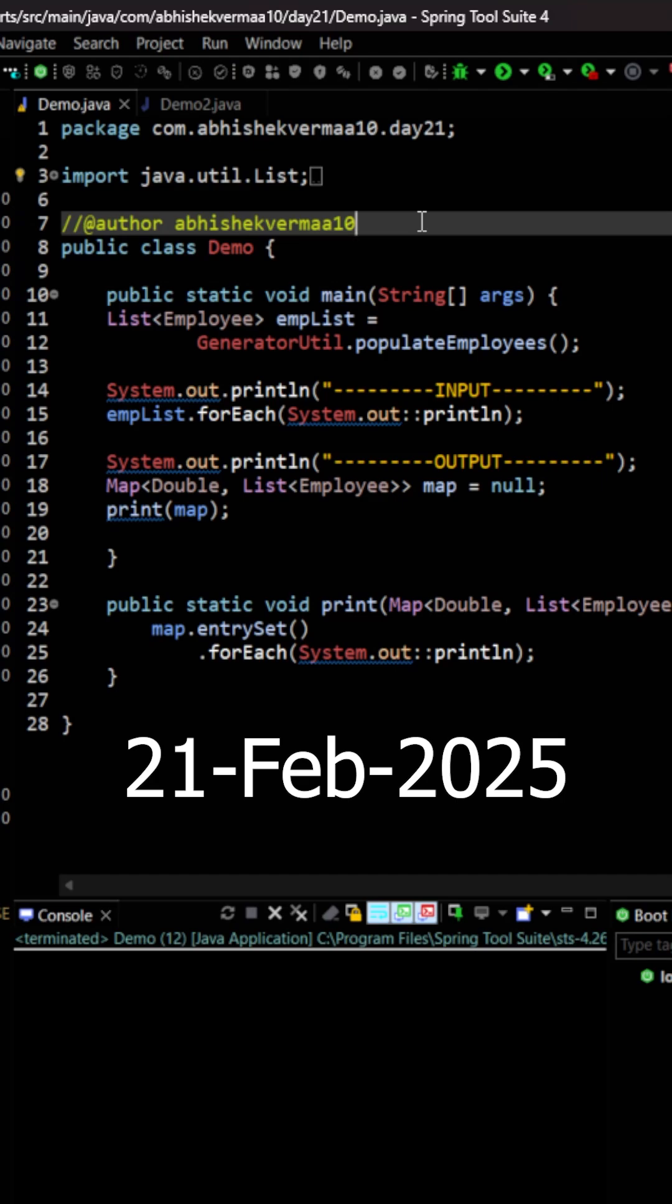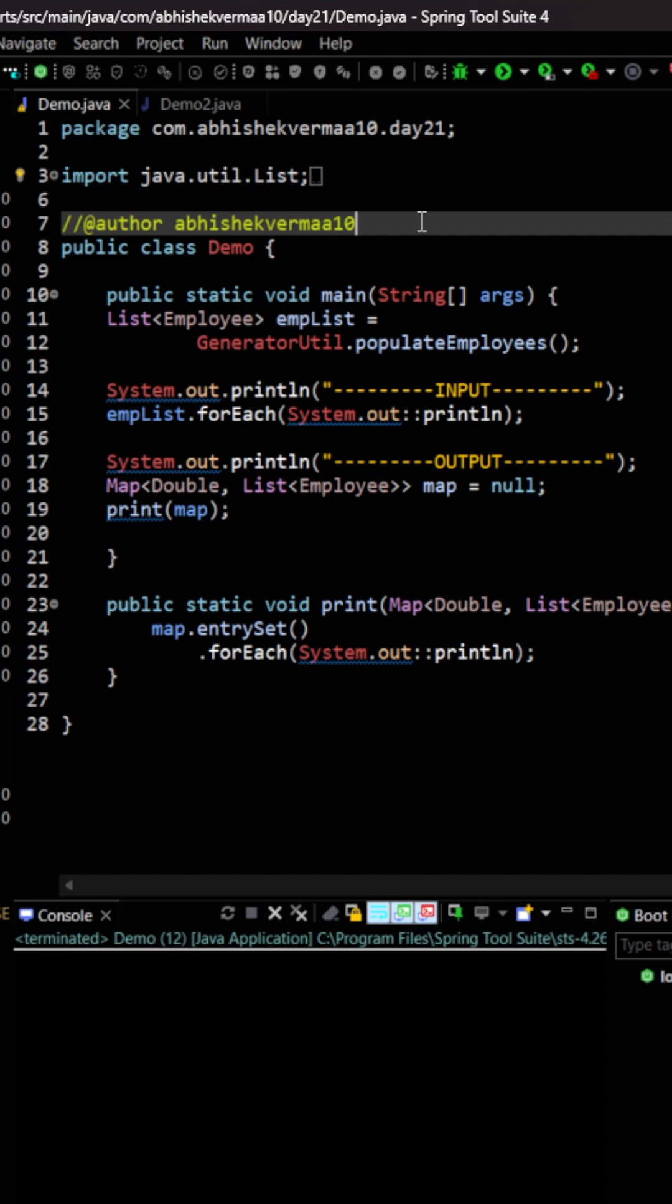Today we have an interesting challenge. We need to group employees on the basis of their salary and then save the value as a list of employee. Now you must have heard something similar in SQL because there we have a group by clause. But how to do this in Java with the help of stream? Let's learn the same.